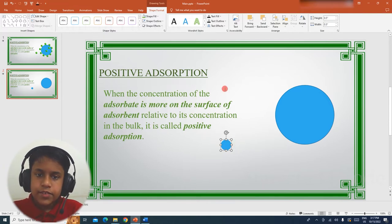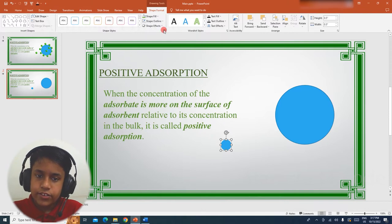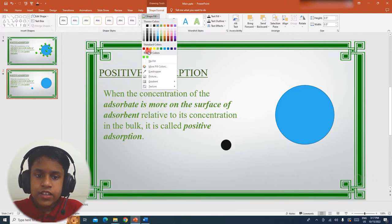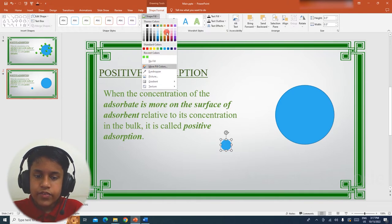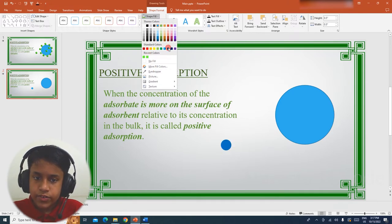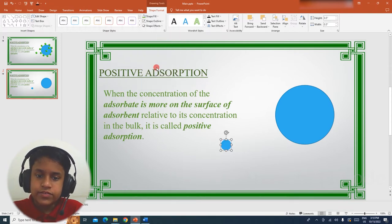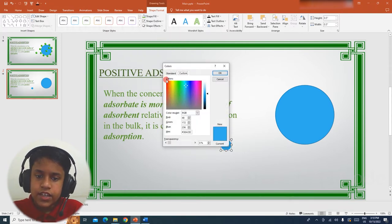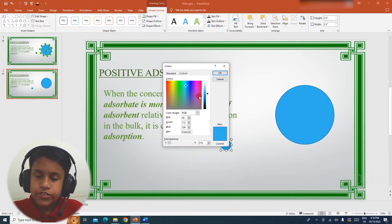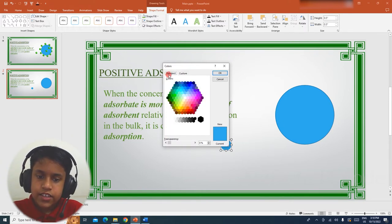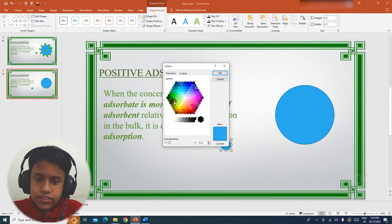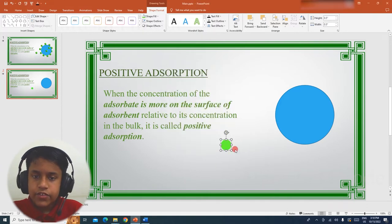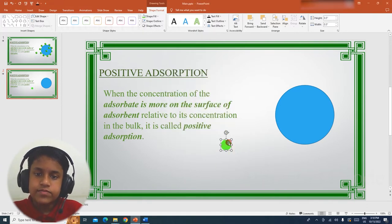Let me change the color. In order to do that, select Shape Fill, and then if you want to choose a color from here, you can choose that, or if you want more colors, you have to click More Fill Colors. Now you can select from here, or if you want, you can go to Standard, and now I am going to select this color, and now press OK. Now you can see, I changed the color.